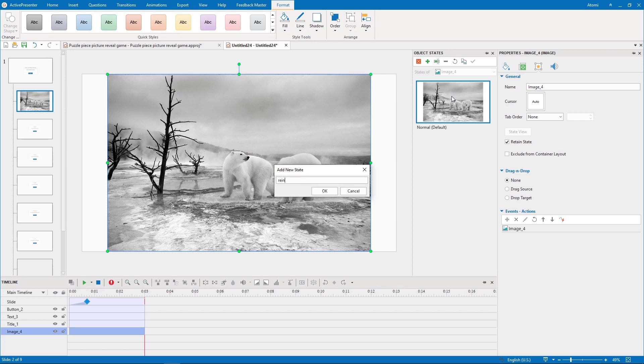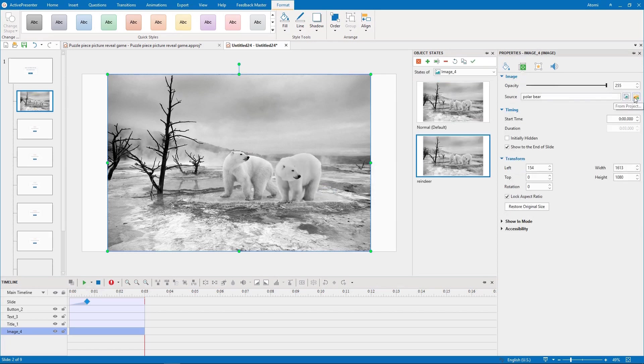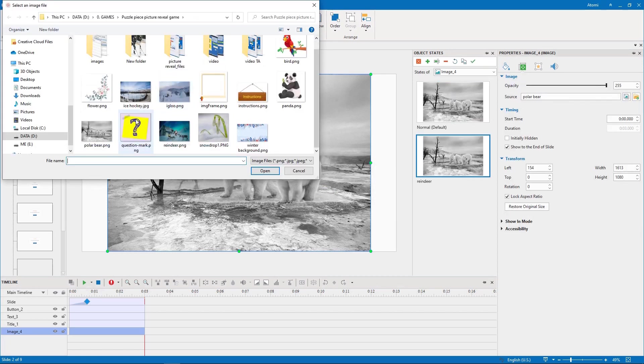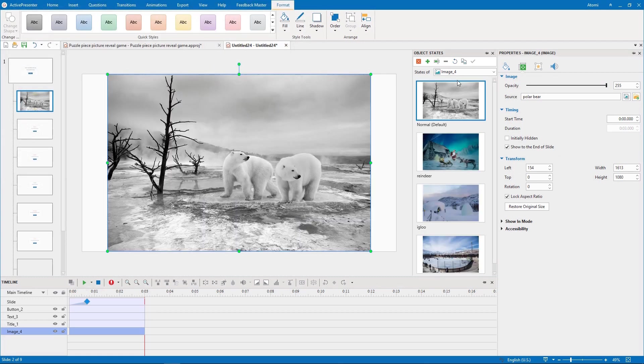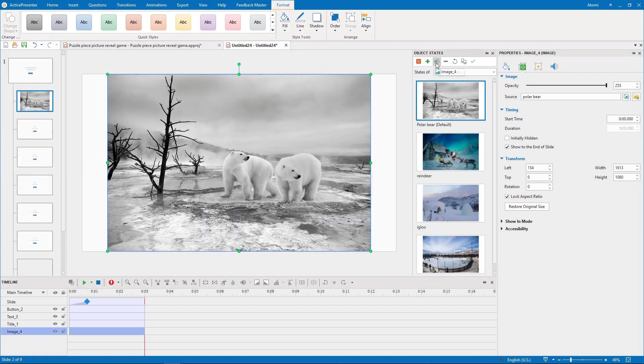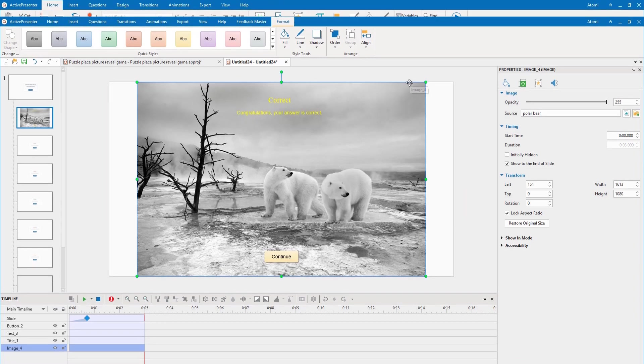I name each state after the correct answer to each question. And, rename the normal state too. Return to the normal view.